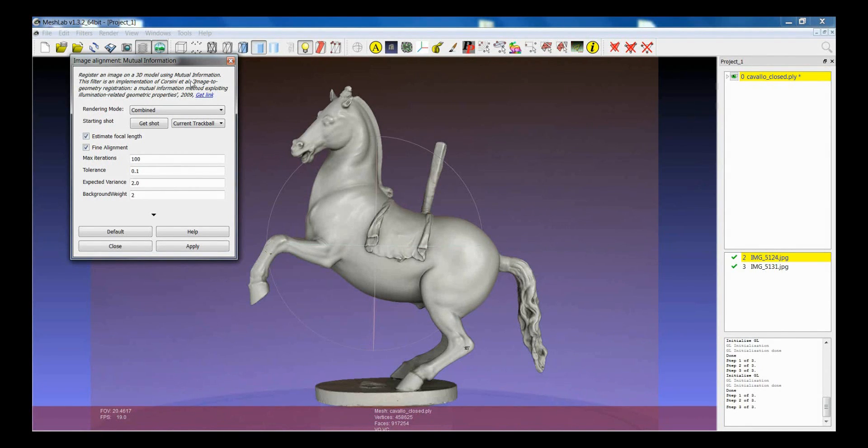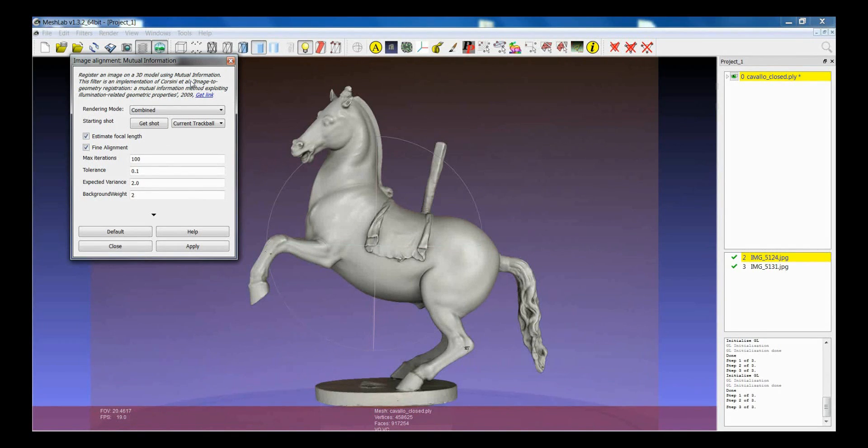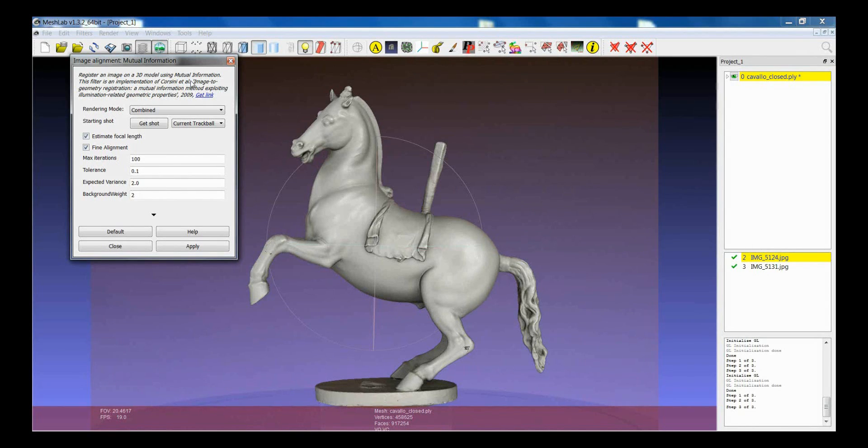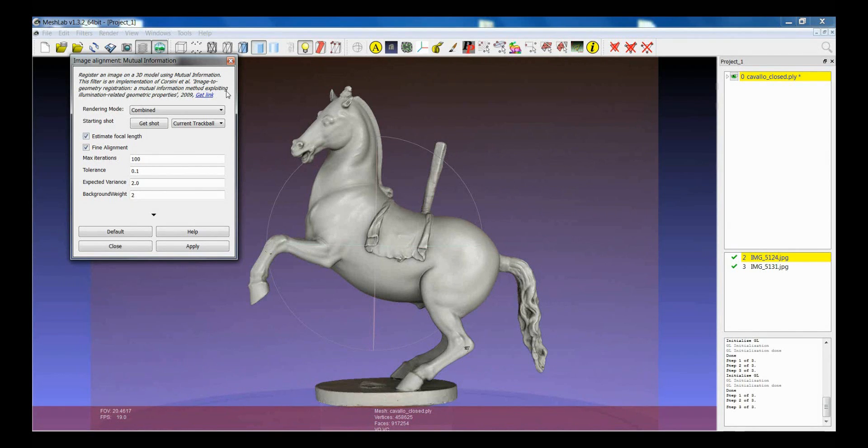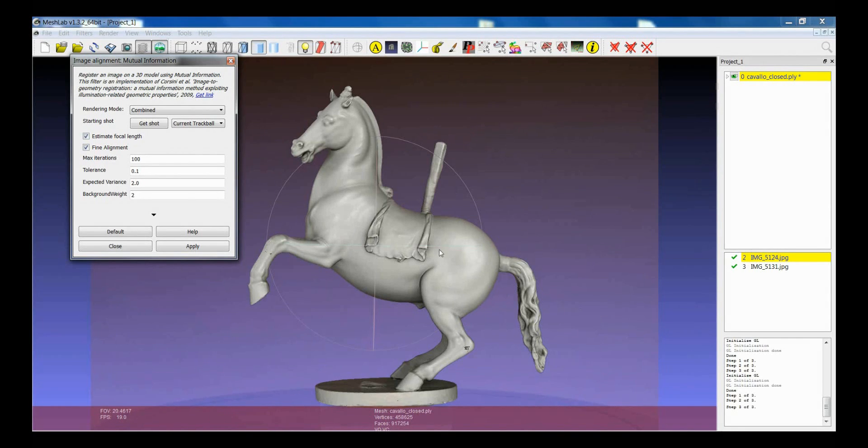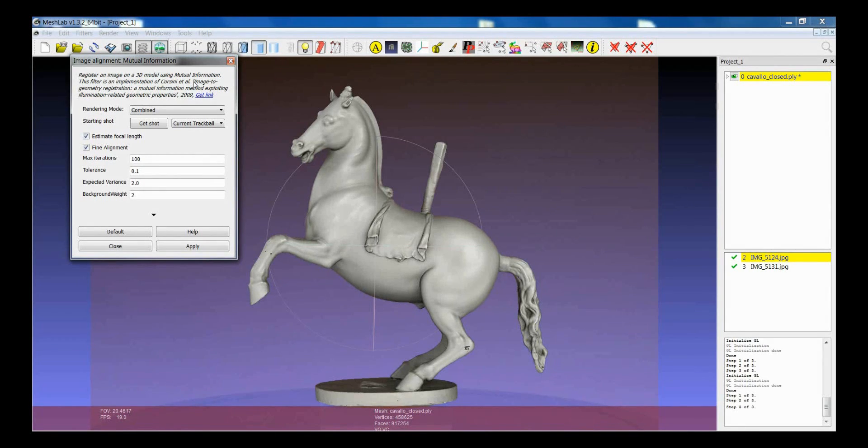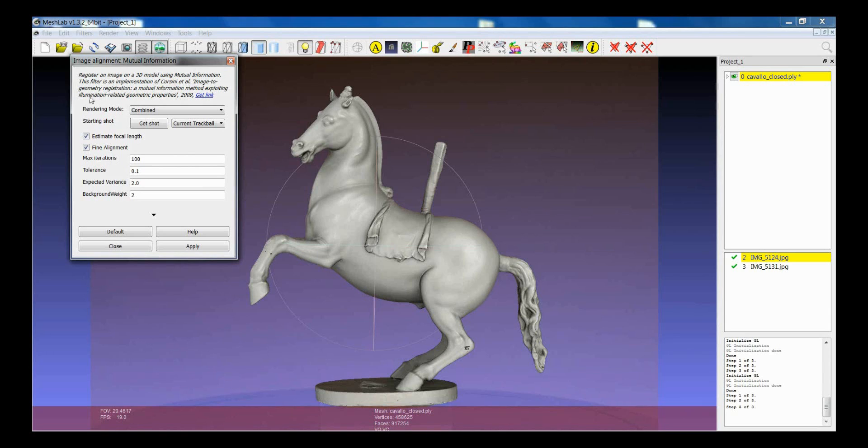So, if the mutual information doesn't converge, unfortunately, you cannot do anything about that. So, you have to align the image to model in a completely manual way, or otherwise find other systems. But this was only a basic usage tutorial for mutual information. So, if you use mutual information for the alignment of images to 3D models, and you use it for any kind of application, the best thing to help us is to cite the paper that is related to mutual information.